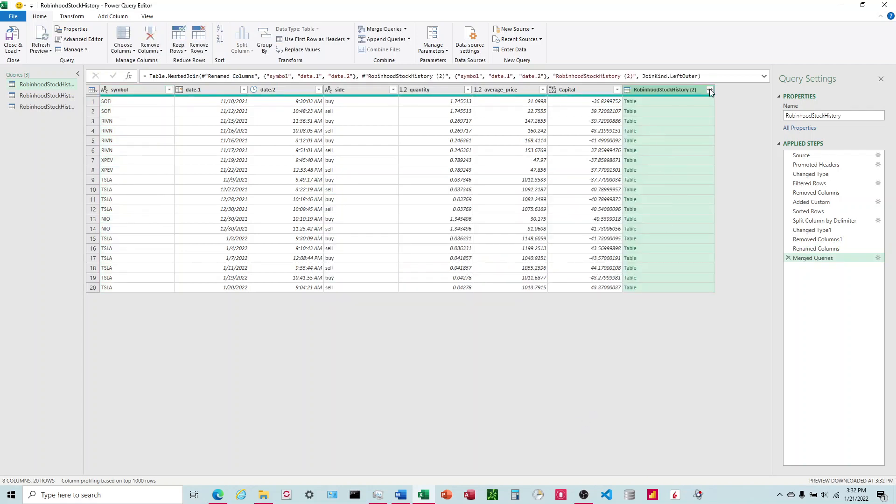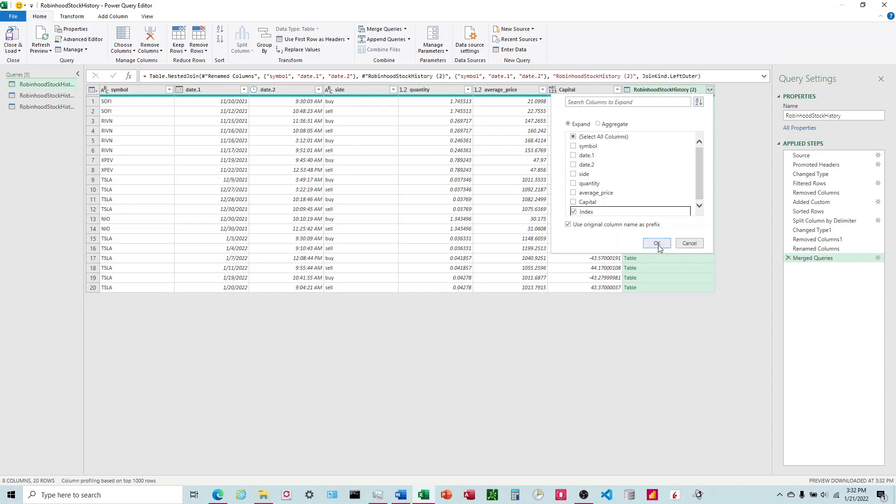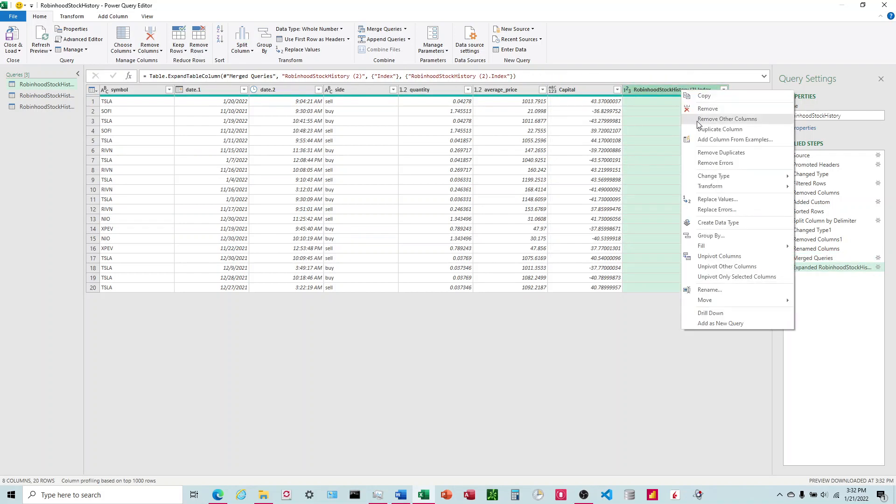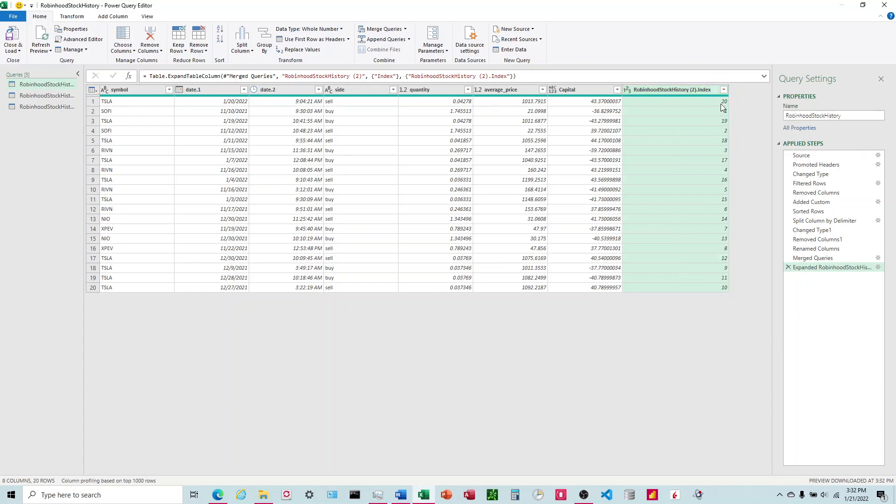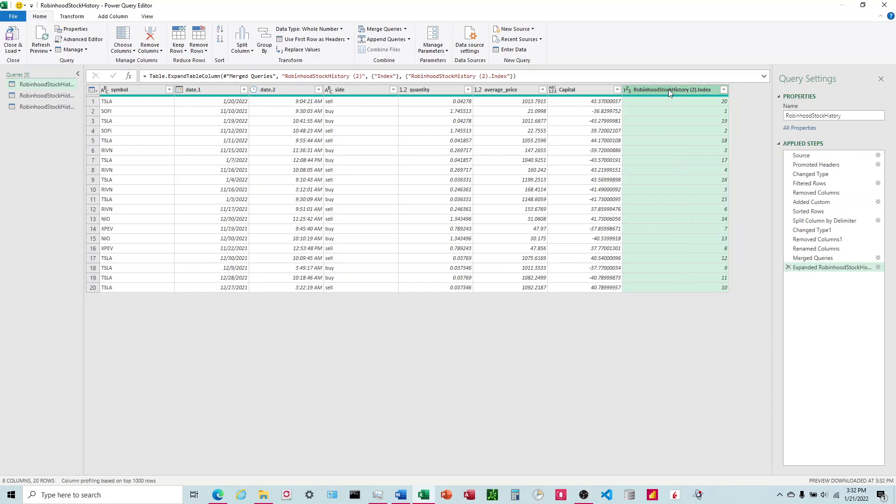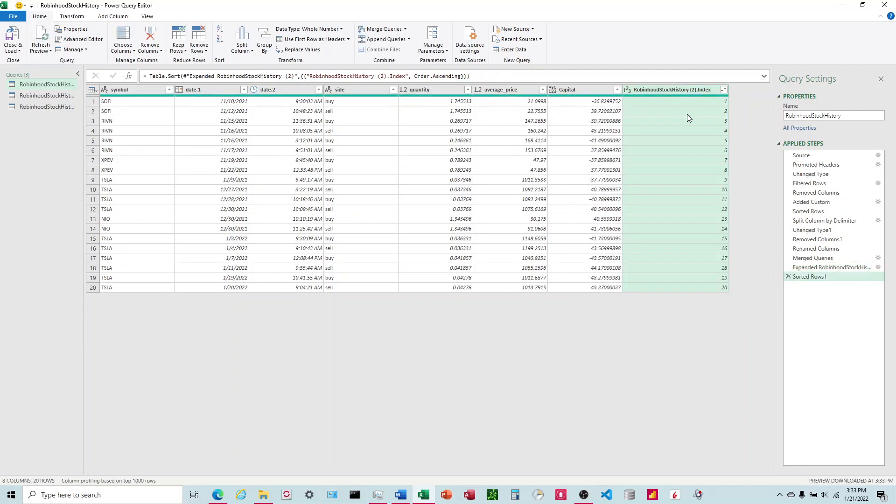That's going to create a column there. Now I'm going to open it up, hit the button in the top right, uncheck everything, choose index, OK. Now I'm going to sort this. Click on this little dropdown here, ascending. Let's make sure that it's still in the right order. Okay, everything looks good.